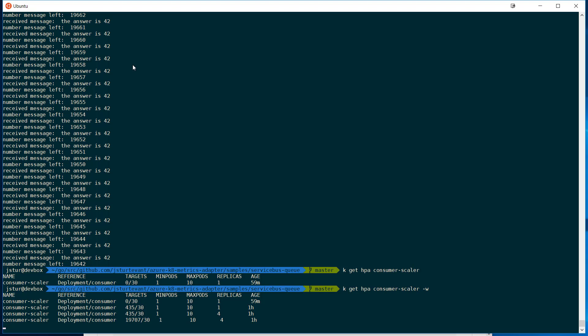And once we hit 10 pods running, it'll actually go really, really fast. And those 20,000 messages will get processed in just a few minutes.